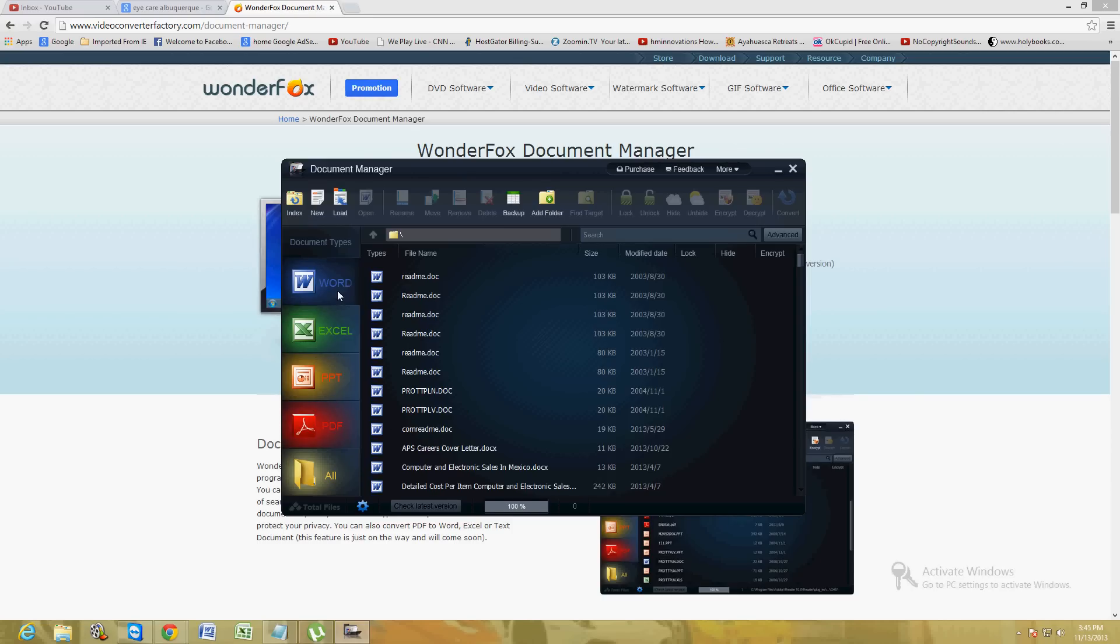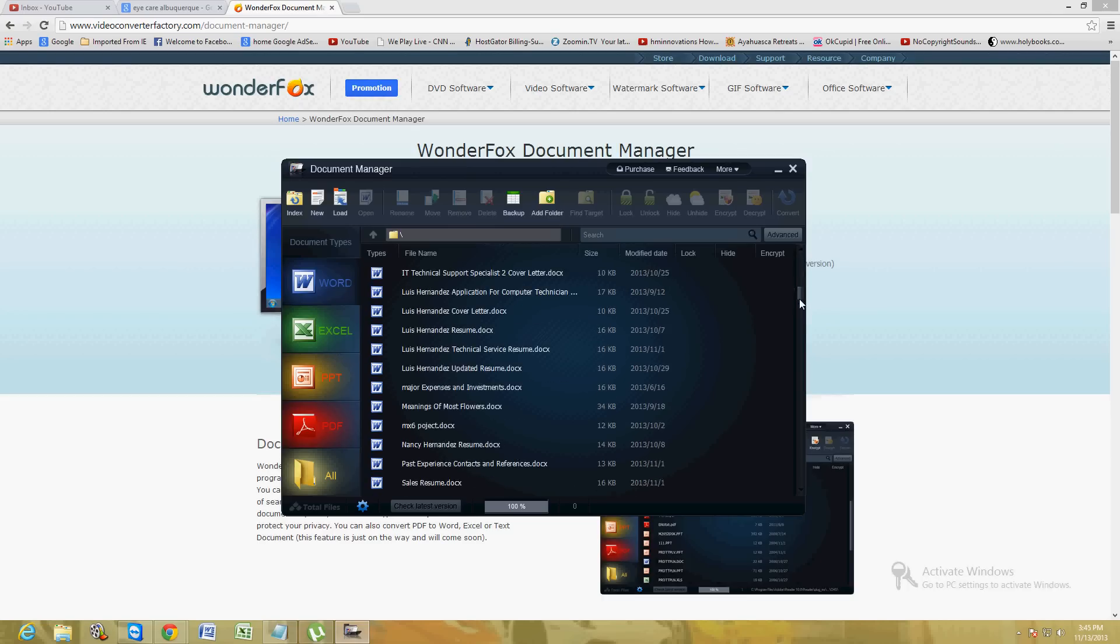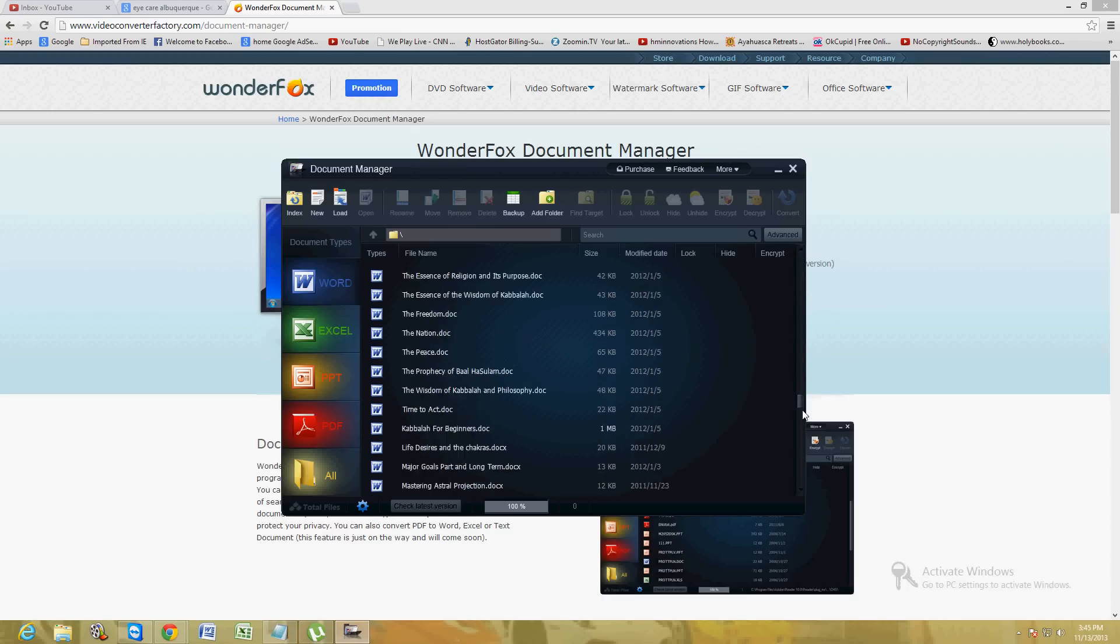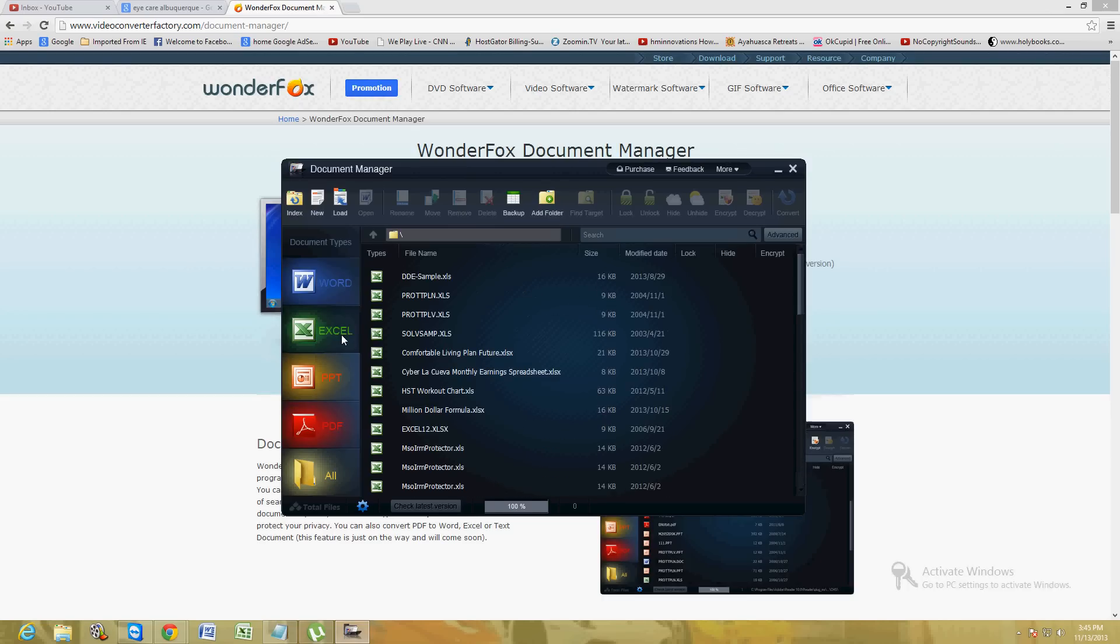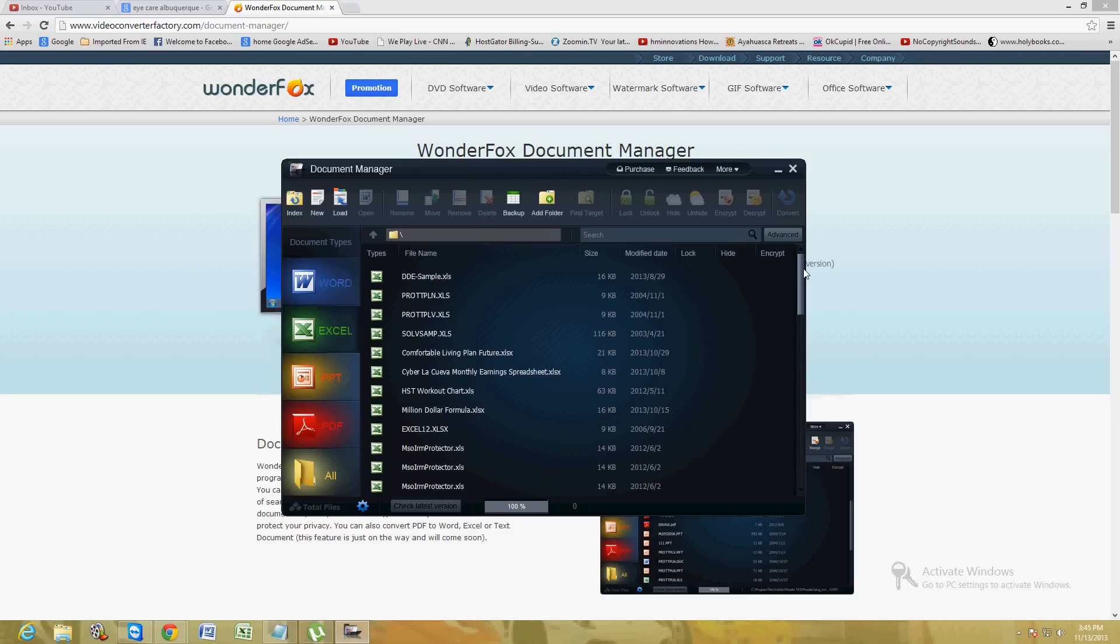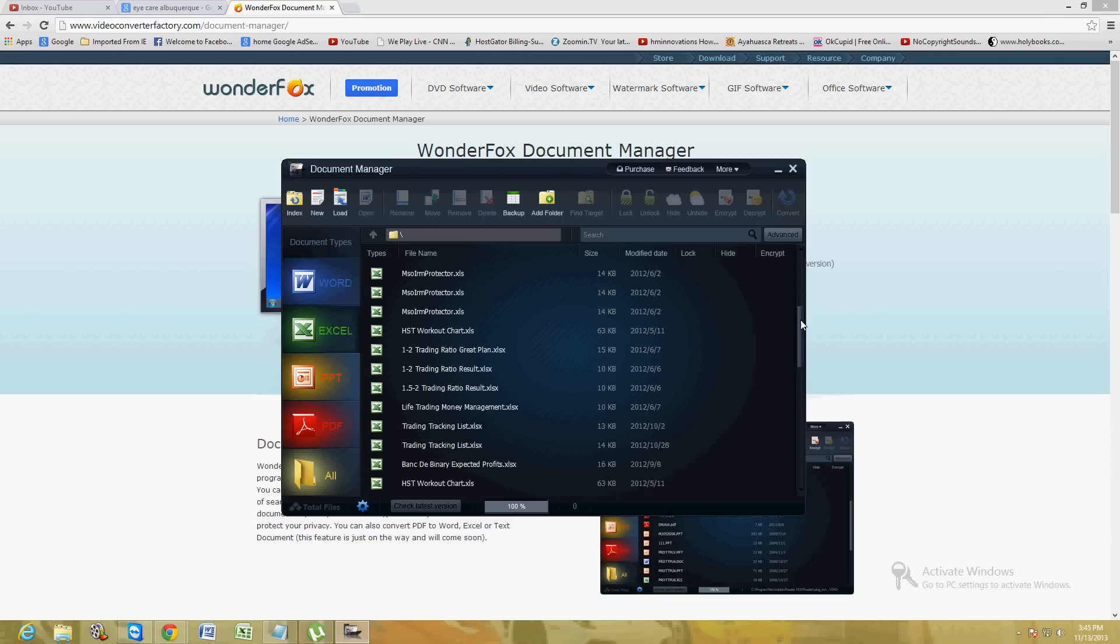Just click on one of the tabs there on the left and you should be able to see every single type of Word file. If you click on Excel, you'll see every type of Excel file on your computer.